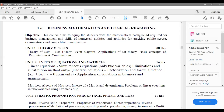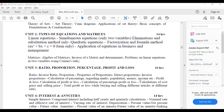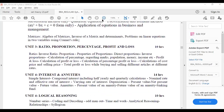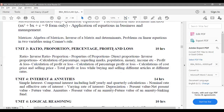Those are the first two chapters of Business Mathematics and Logical Reasoning. The next chapter is Ratio and Proportion, and along with that you have Percentage and Profit and Loss. This is the actual part of business mathematics.